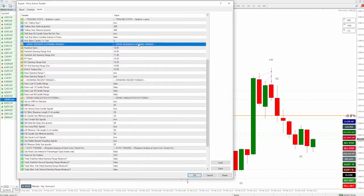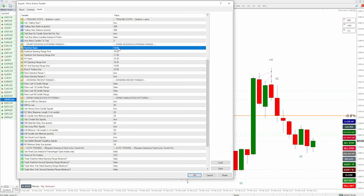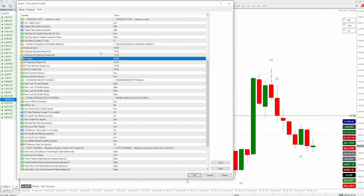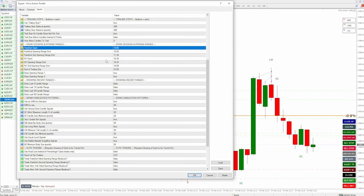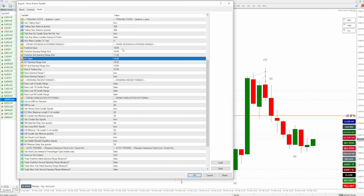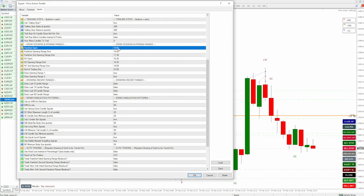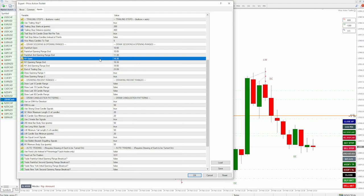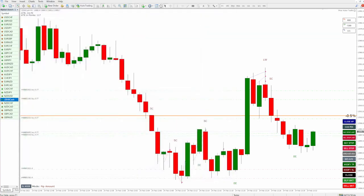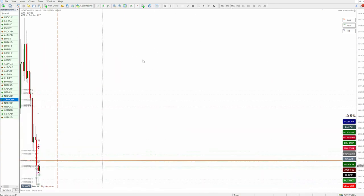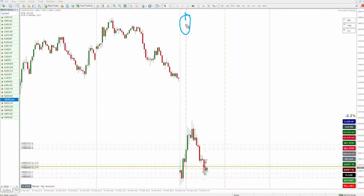Draw sessions and opening ranges: the EA is set to automatically draw in opening ranges. This is a strategy that I use and many traders use at the open — the opening range breakout strategy. We have two sessions: the Frankfurt Open and the New York Open. You can set the times based on your broker. For my broker, the Frankfurt Open is at 10am broker time and the New York Open is at 4:30 broker time. What it will do is automatically draw in lines for you. That is the Frankfurt Open there and that is the New York Open there.